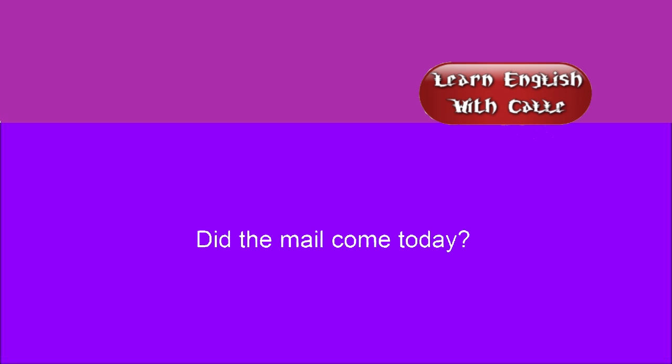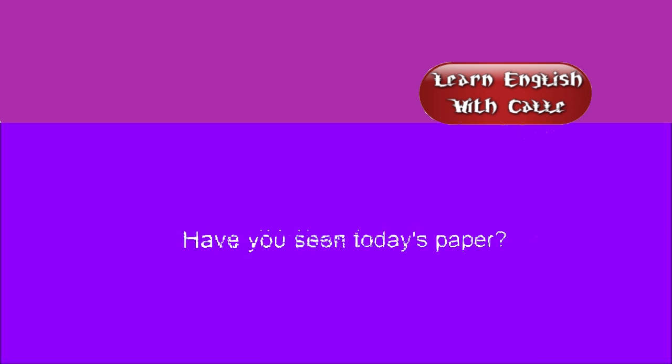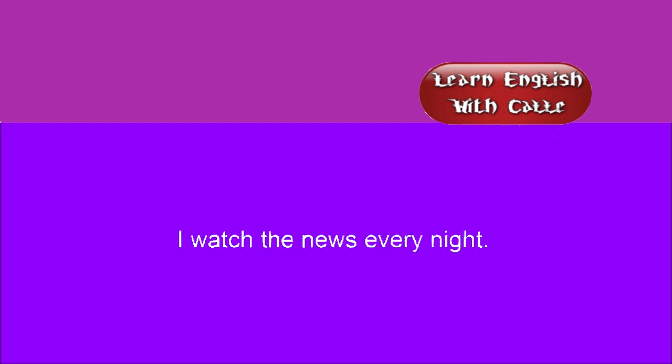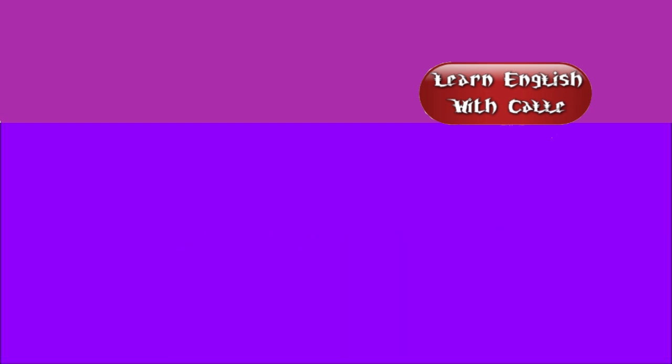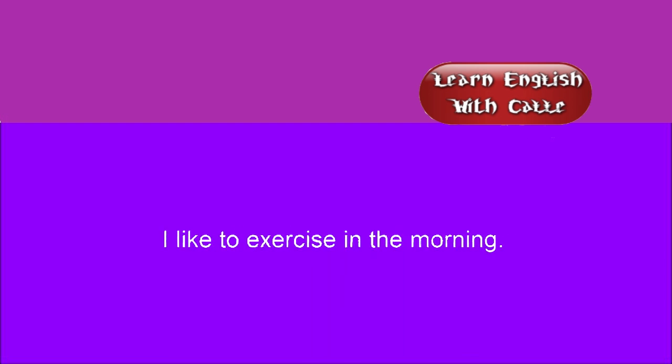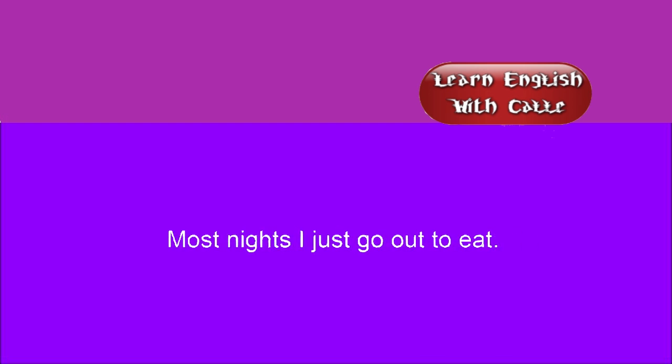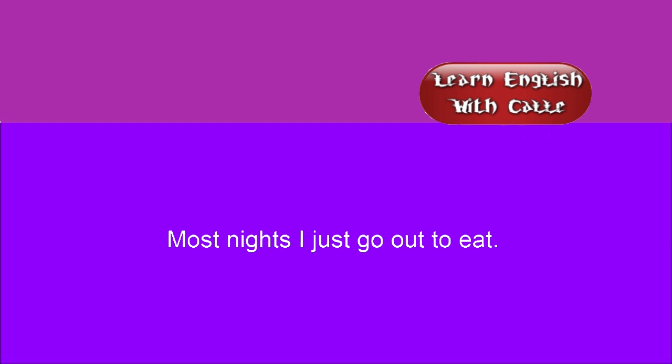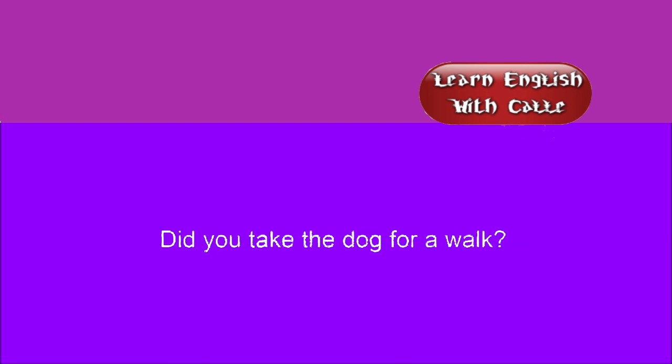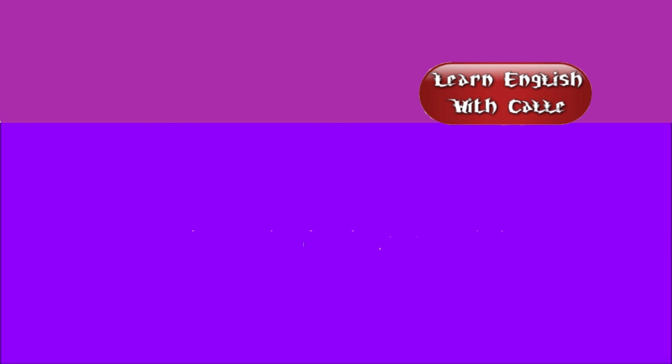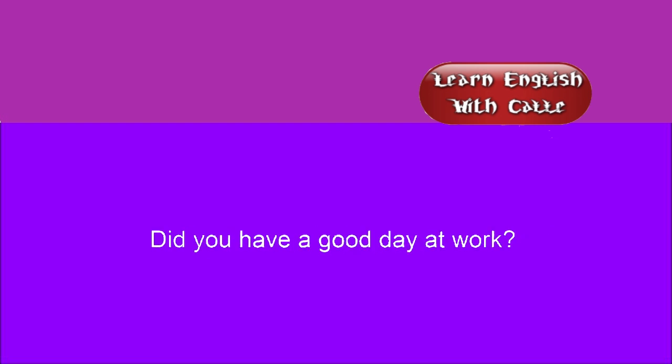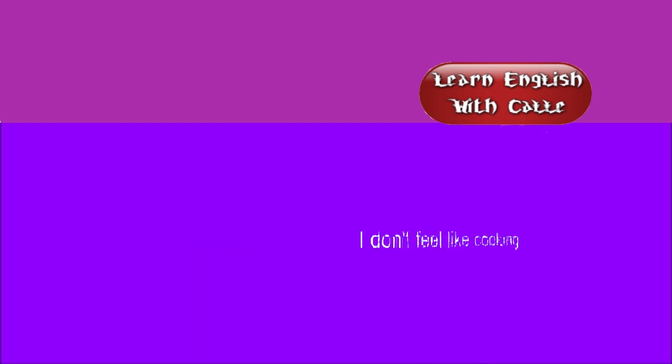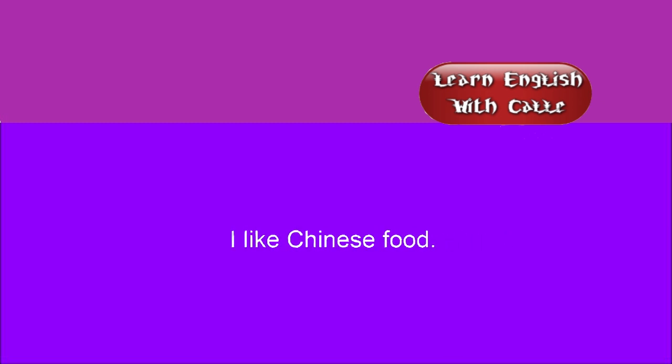Did the mail come today? Have you seen today's paper? I watch the news every night. I like to exercise in the morning. Most nights I just go out to eat. Did you take the dog for a walk? Did you have a good day at work? I don't feel like cooking. I like Chinese food.